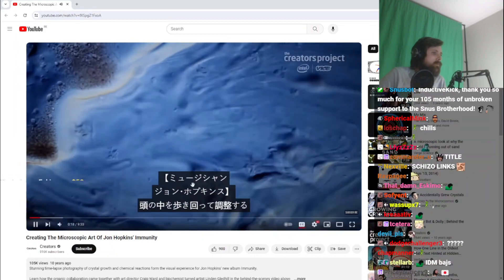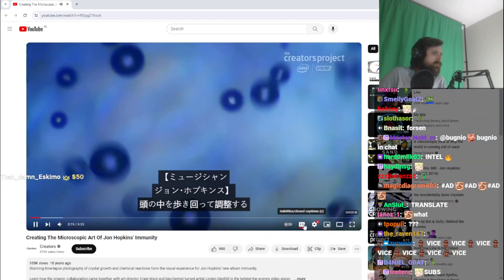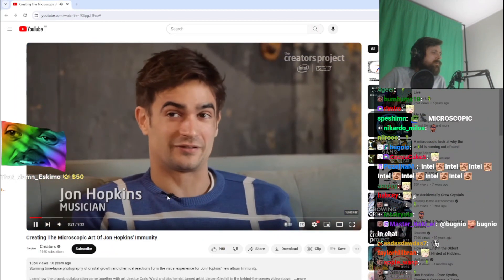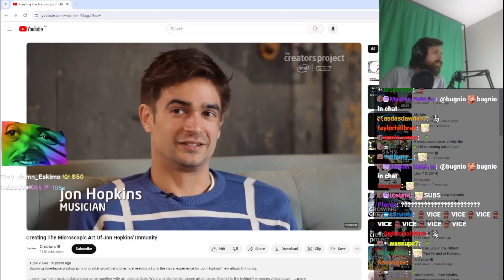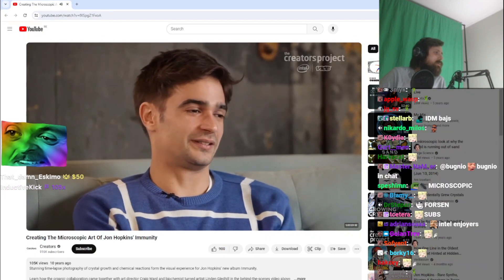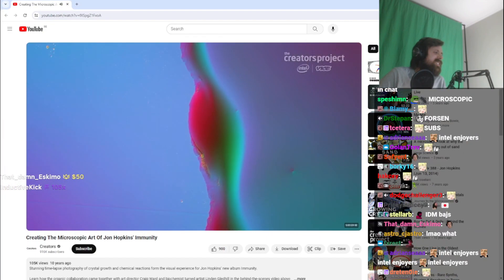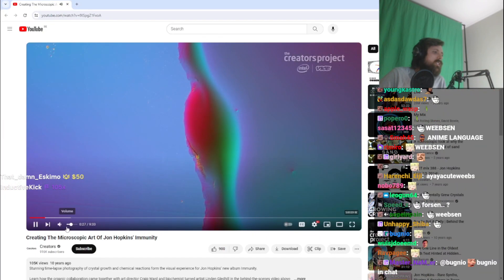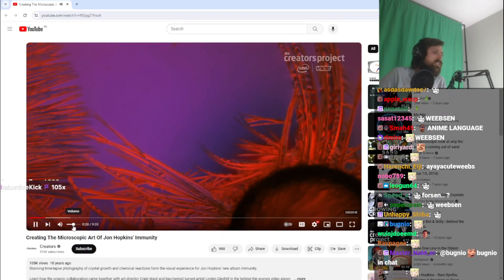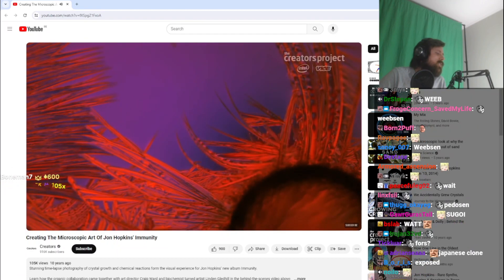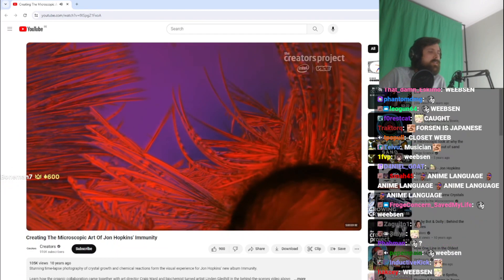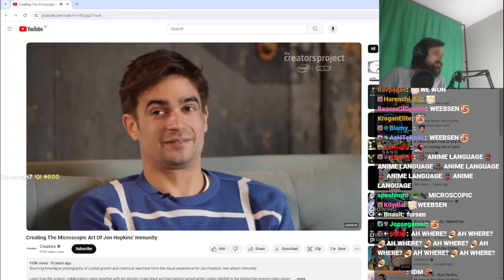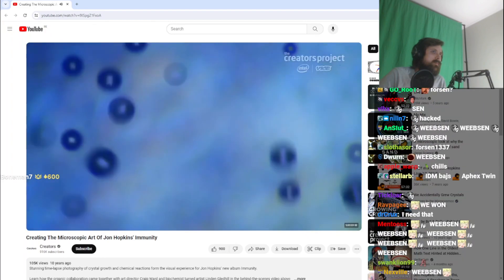For me, my tracks in my head are like 3D structures that I'm sort of walking around in. Certain tracks have just got these crazy neon pinks in my head, and other ones have got kind of deep reds and blacks and stuff. So this is the closest I can actually be able to see that.